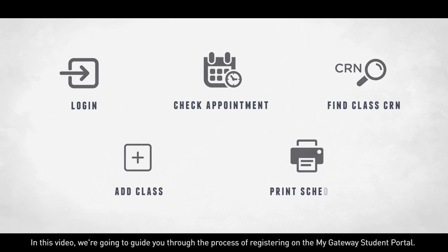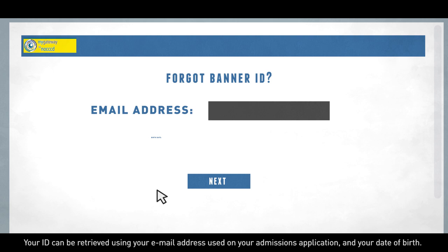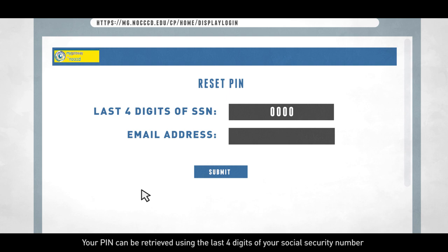Locate the login area and enter your credentials. Don't know your ID or PIN number? Use the links here to retrieve your information. Your ID can be retrieved using your email address used on your admissions application and your date of birth. Your PIN can be retrieved using the last four digits of your social security number and the email address on your admissions application.